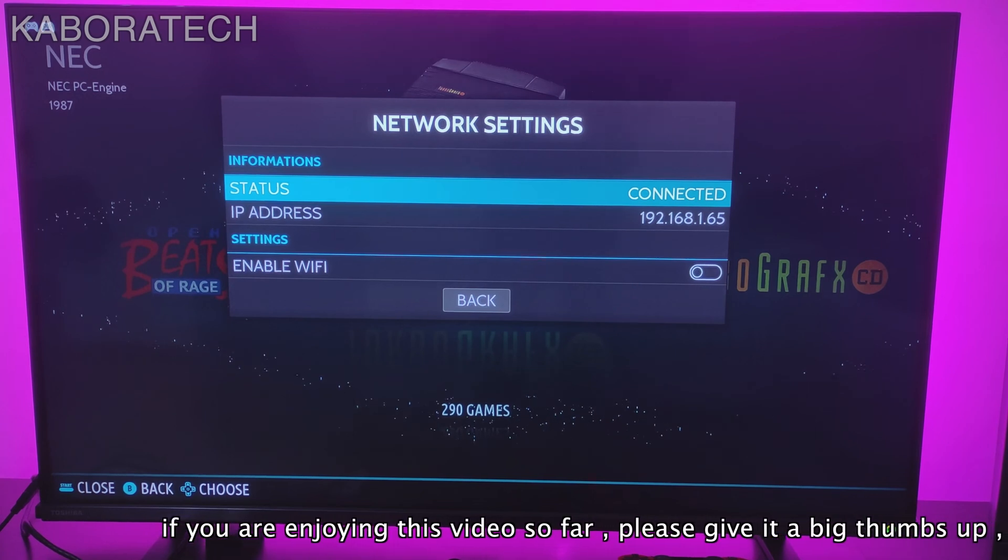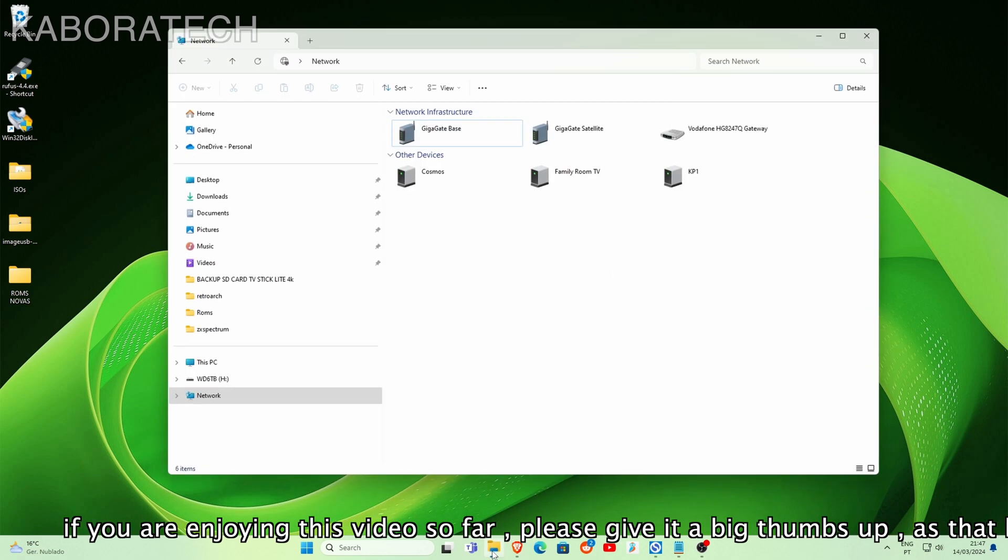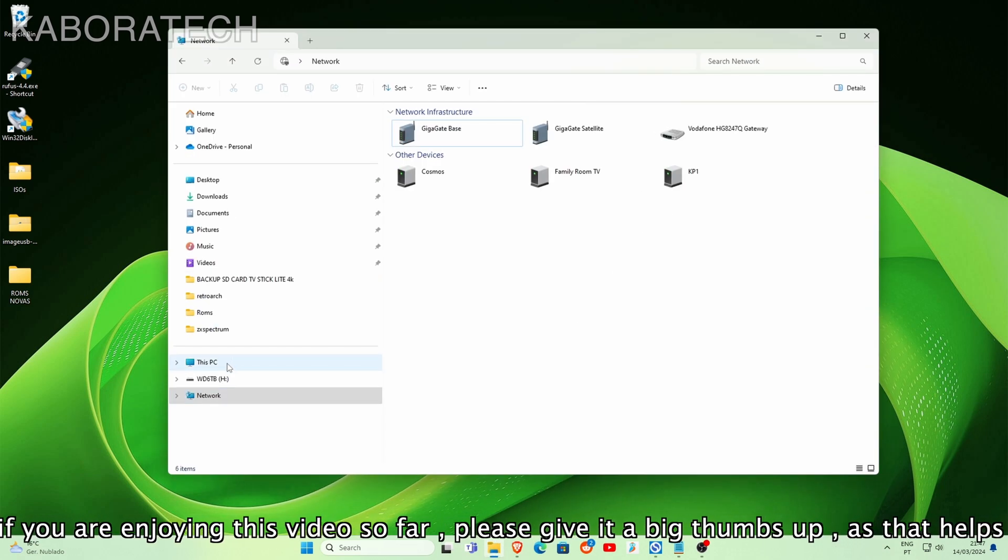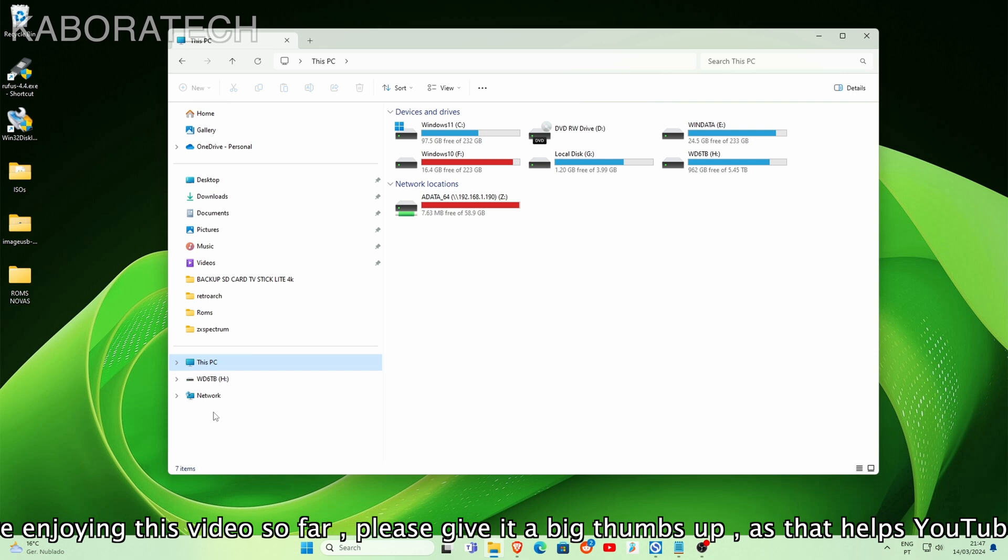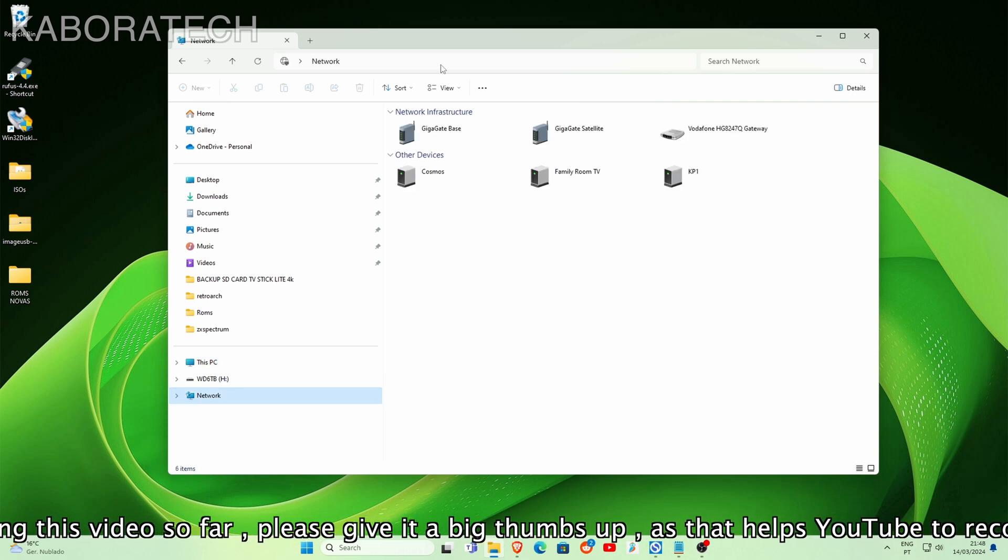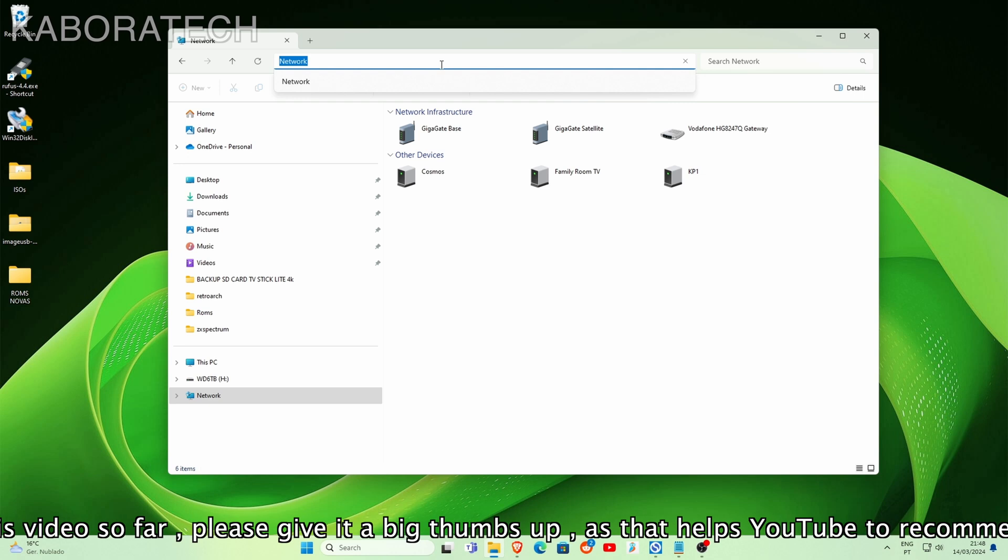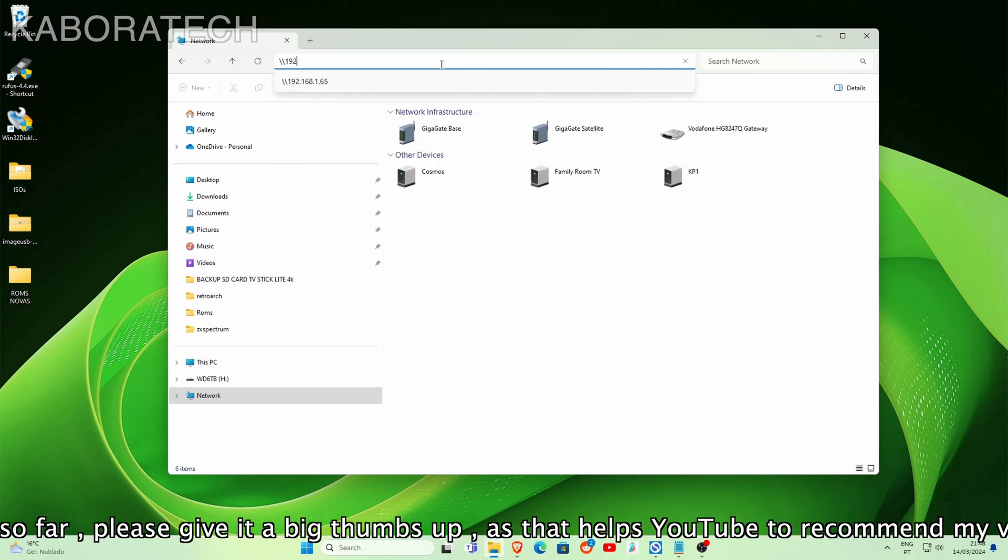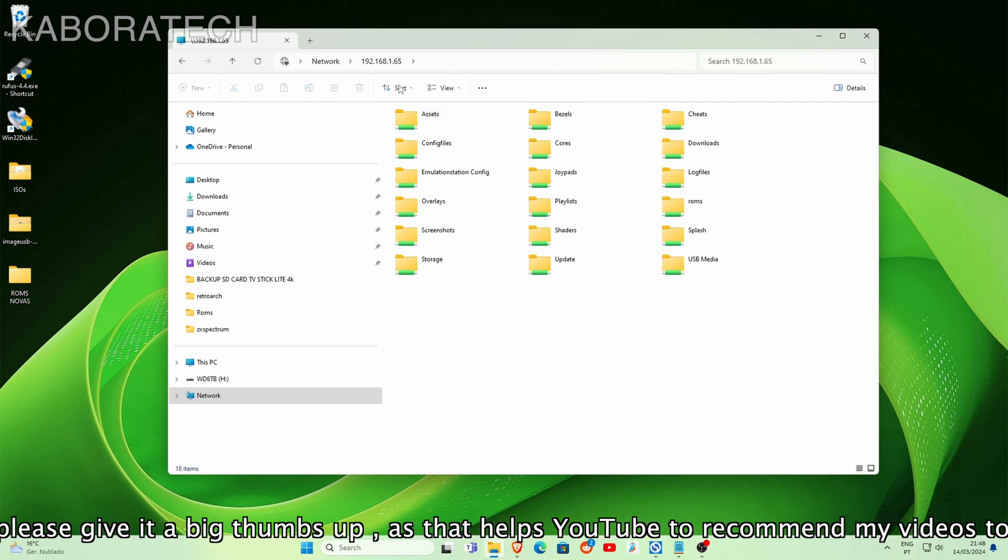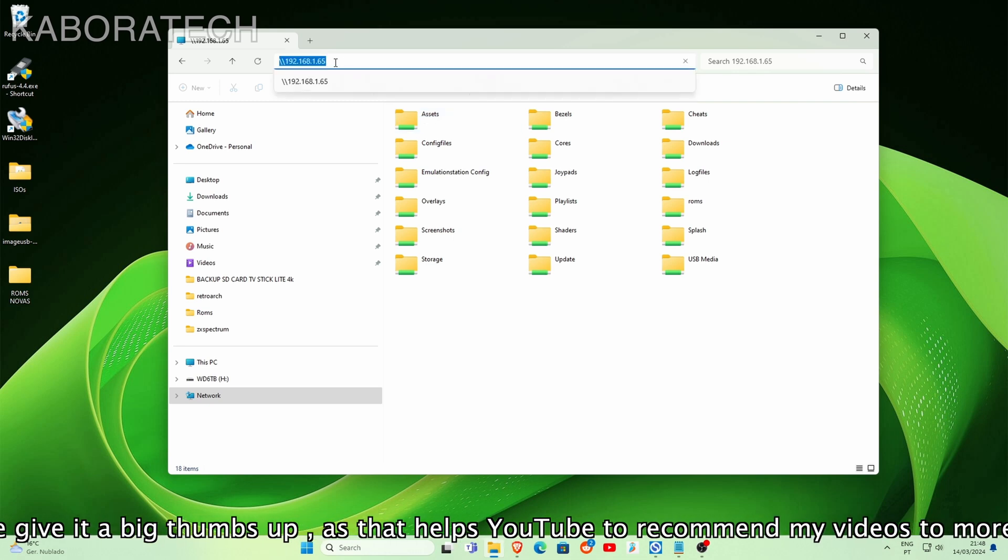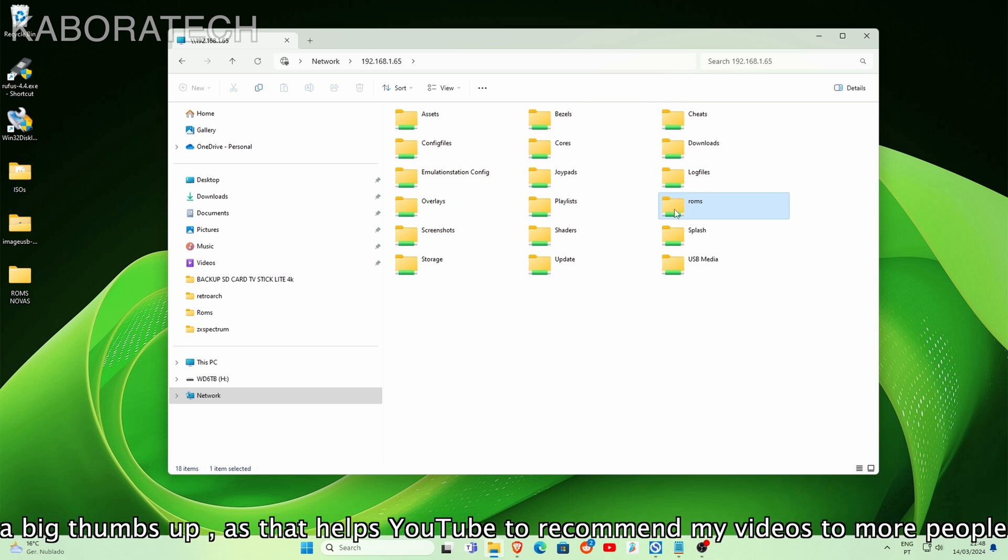If you go to network it will not show there. We have to go to the address bar and type your IP address, and boom - you will see the partition with the ROM folder, which is this one. Don't touch anything else unless you know what you are doing.